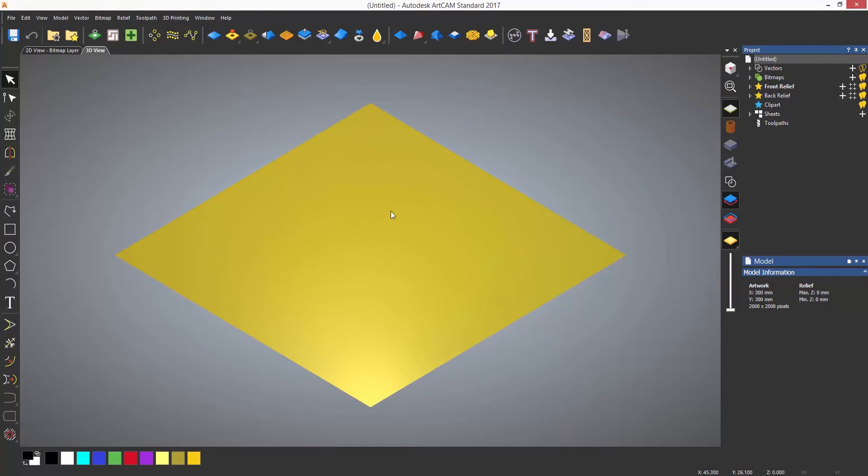If you wish to tilt the flat zero plane at an angle, you can do this by using the angled plane tool.